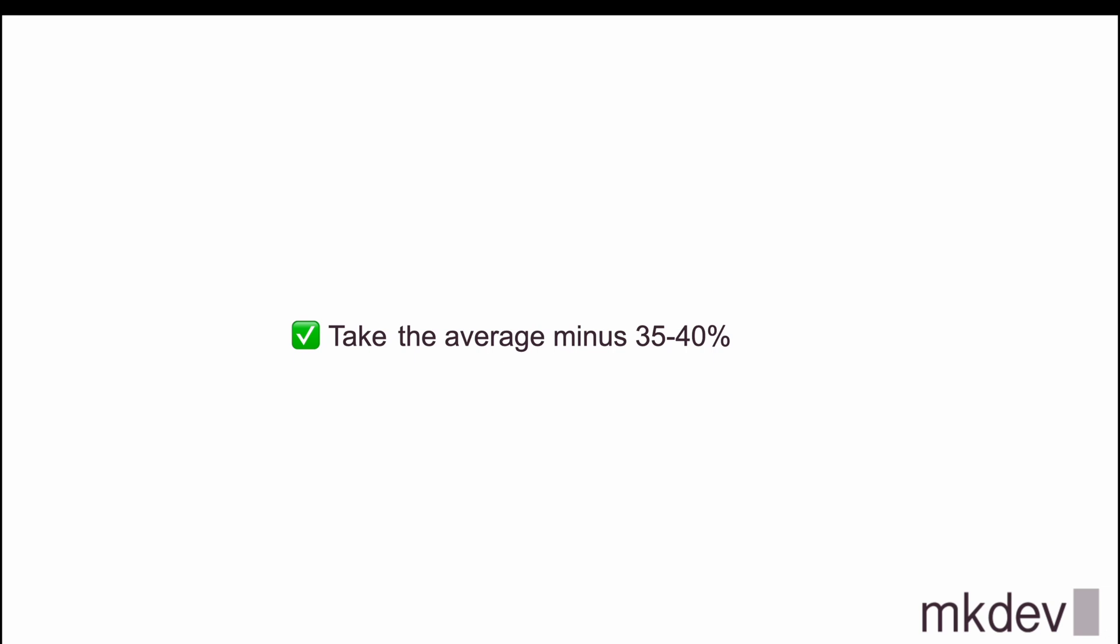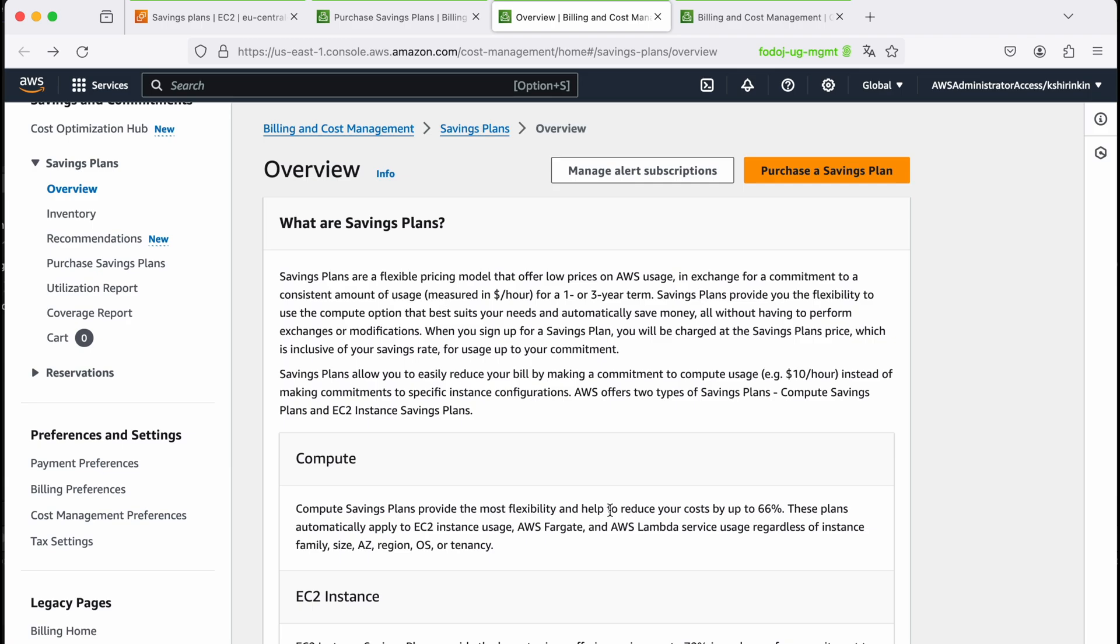You never know, maybe you will spend even less money thanks to cost optimization steps that you will do in the future. You can always purchase more savings plan to optimize or reduce your costs further, but once you commit you already spend this amount of money. You don't want to overpay for 12 or 36 months only because you miscalculated, so do your math correctly.